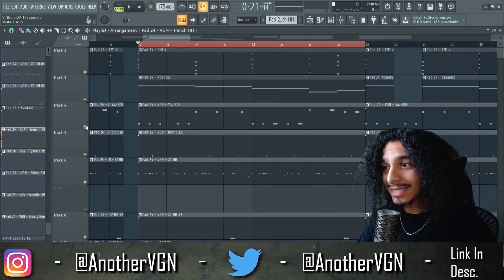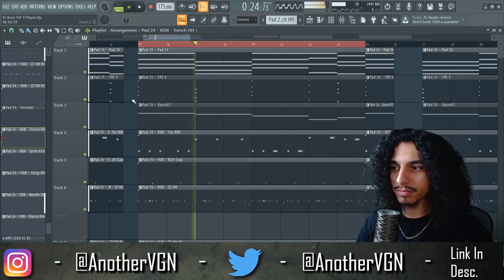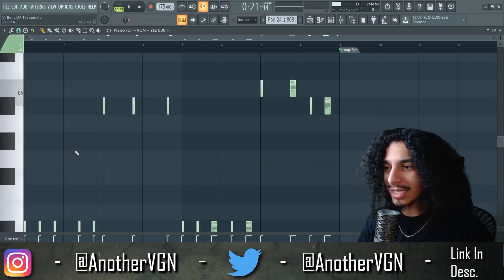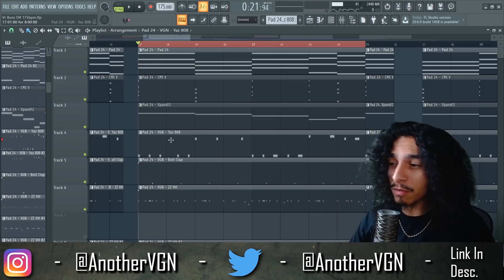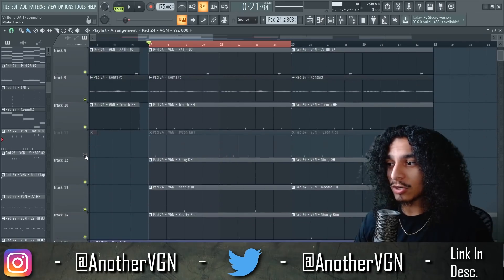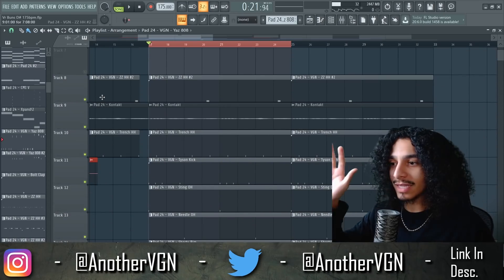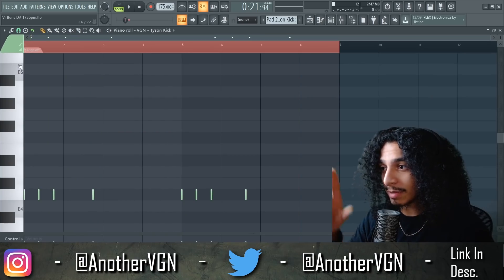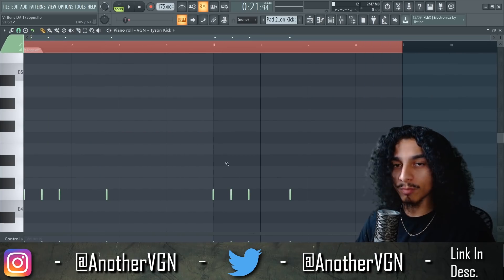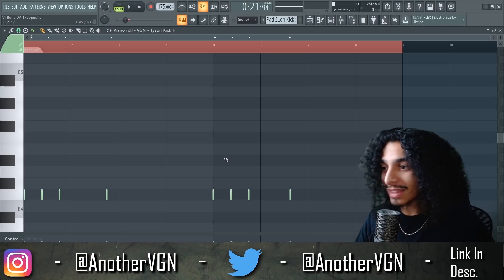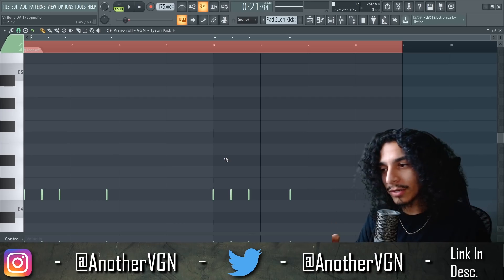Now let's go to the 808s. With the 808s I'm just following the baseline pretty much. To top that off and play on that big impact-release, big impact-release feel, I added three kicks at the beginning of the bar and then no kicks for the next two bars.